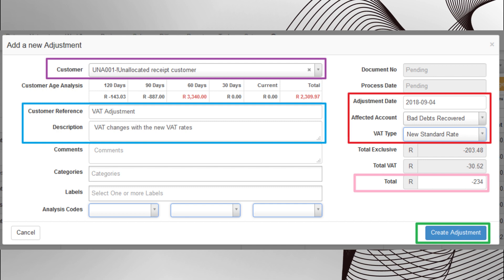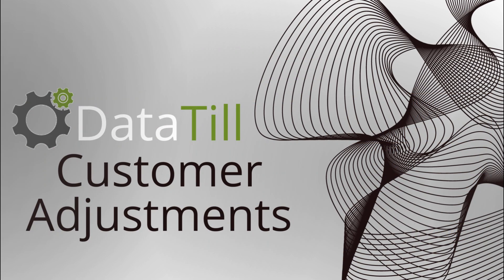When you finish filling in all the details, click on the create adjustment button. If you did not come right, please watch the video again or look at the adjustments manual found in the description box below. That's the end of this video. If you found it helpful, hit the like button and subscribe for more valuable tutorials. Thank you for watching.